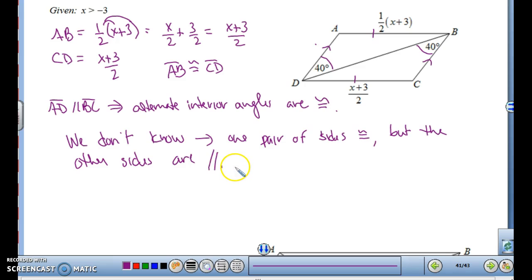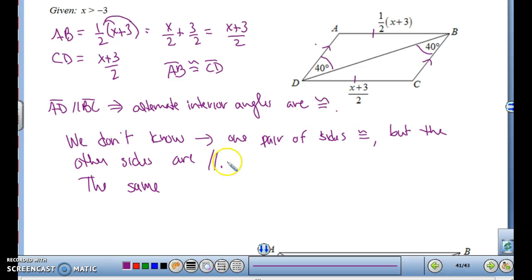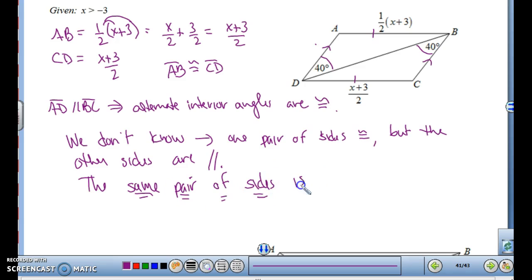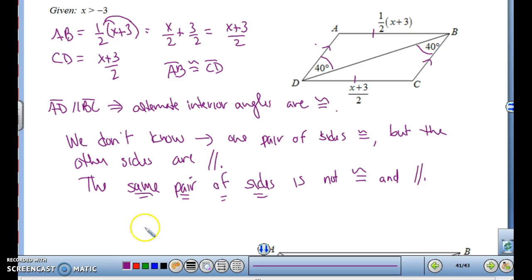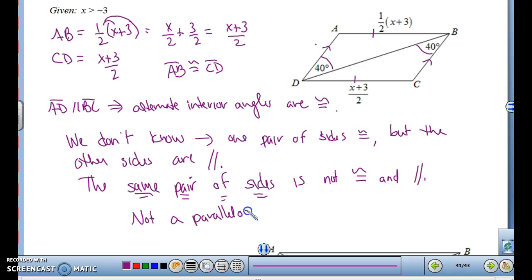The same pair of sides is not congruent and parallel — they might be, we don't know, but we don't have enough information. So from the information we have right now, it is not provable as a parallelogram without more information. If we could somehow prove that AD and BC were also congruent, we'd be all set because both pairs of sides would be congruent. Or if we could prove both pairs of angles congruent, but we don't have that information.